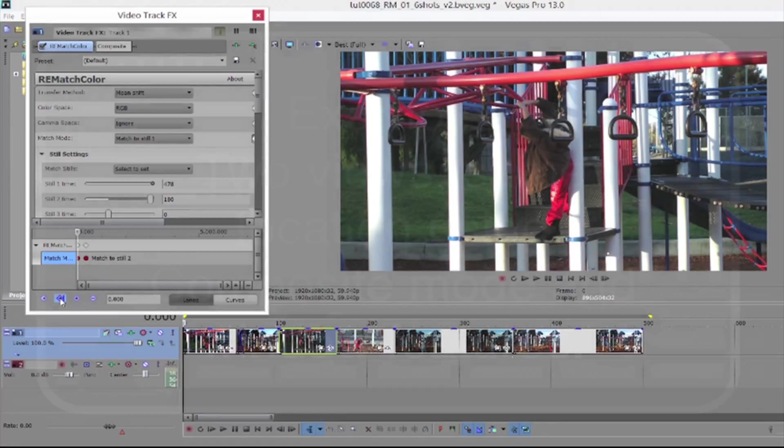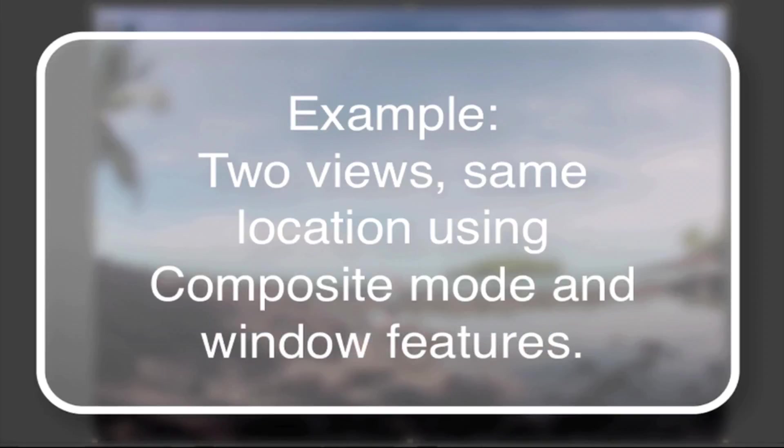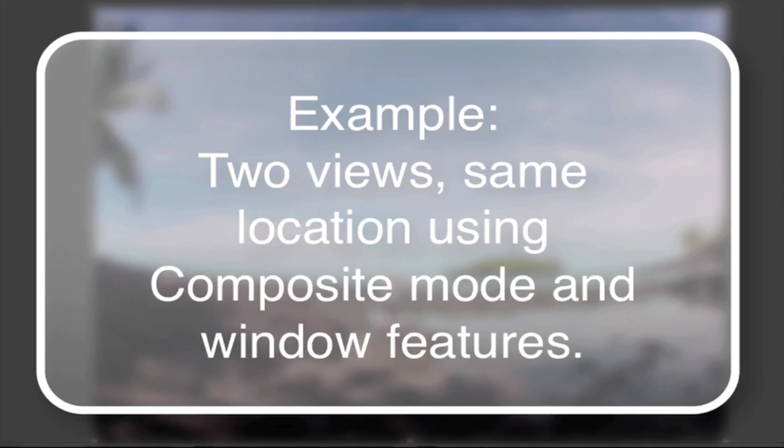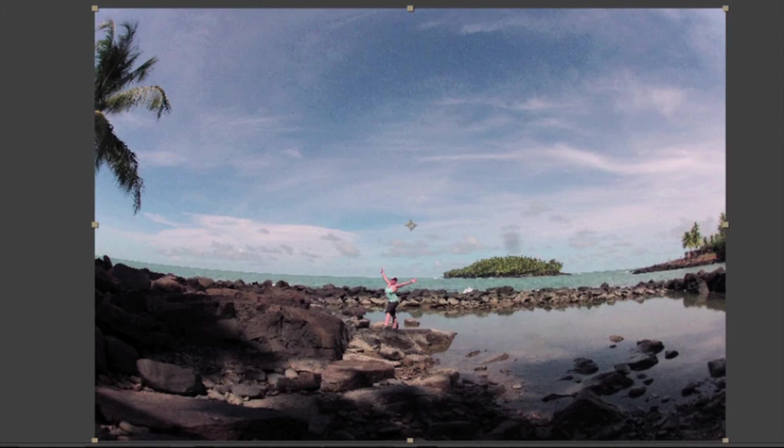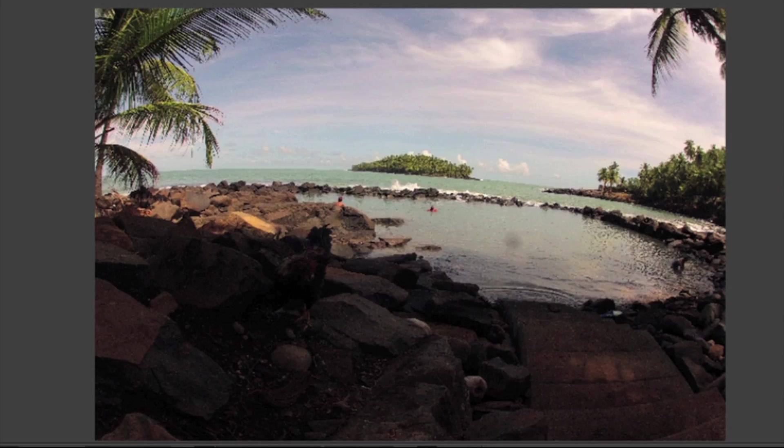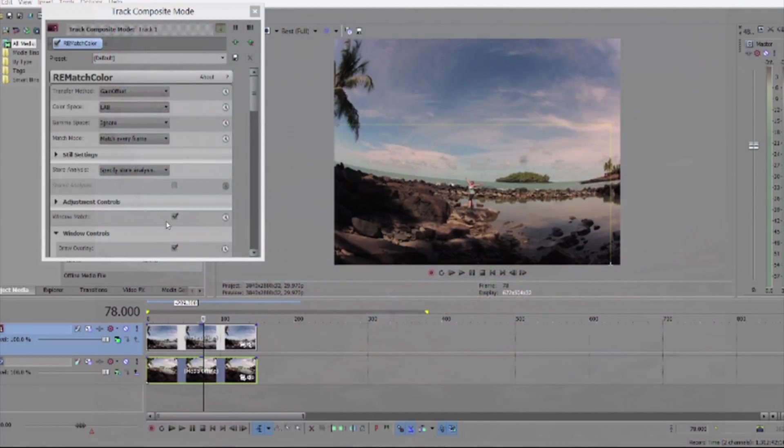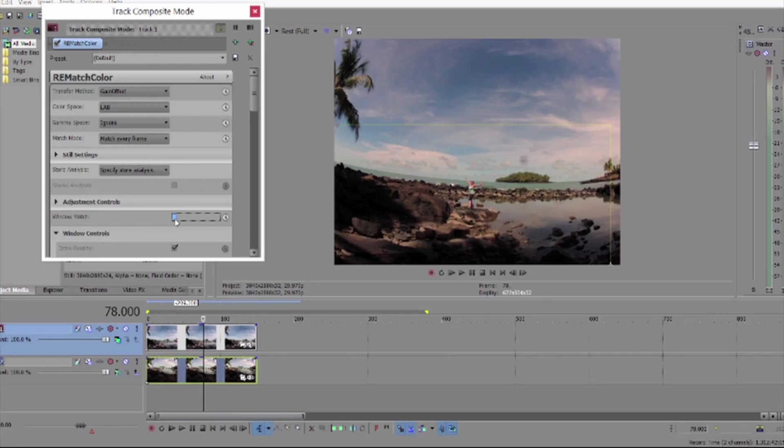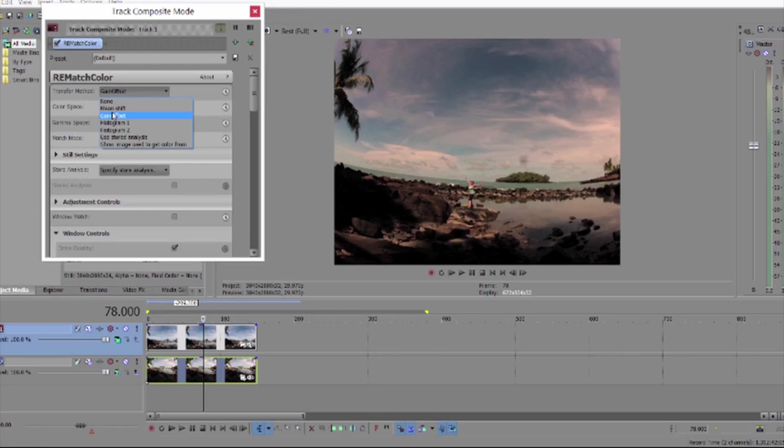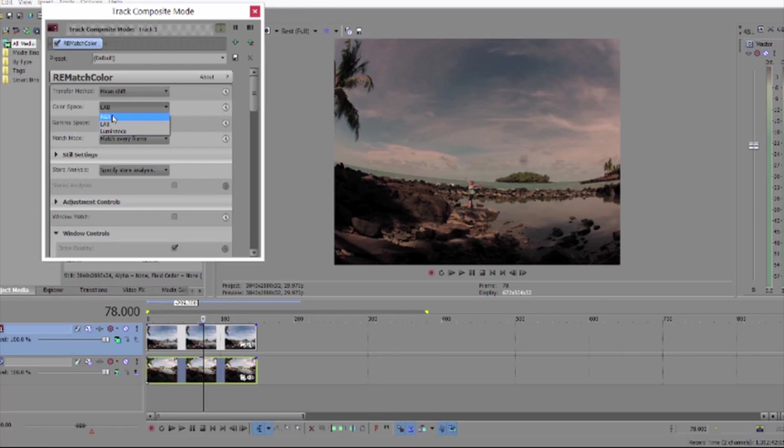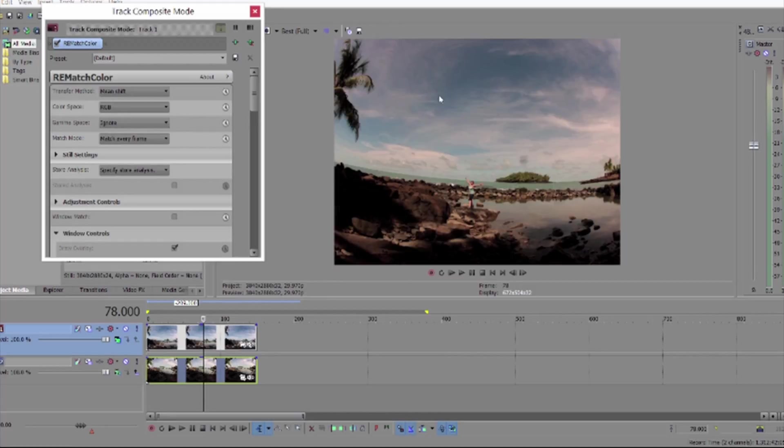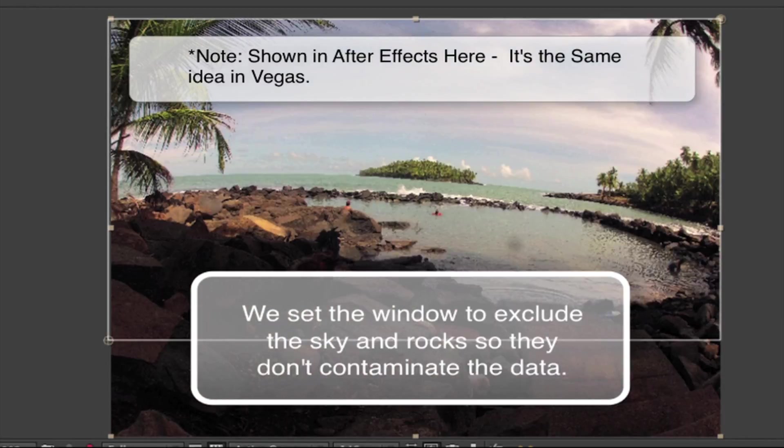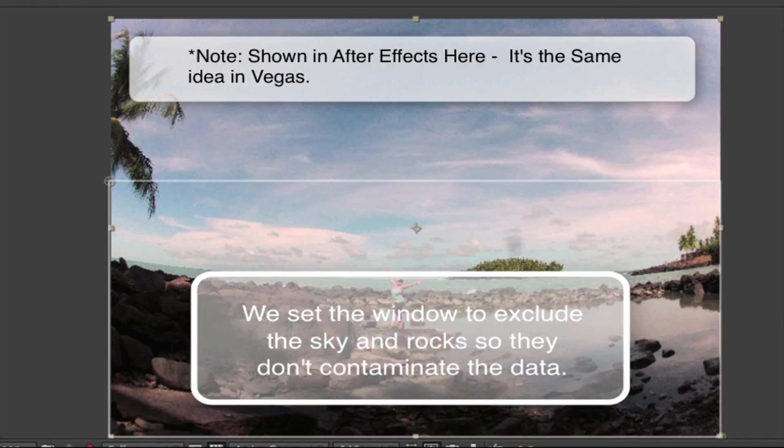Now let's say we want to match color to another view of this scene. Here are the two views. They were shot in a similar location but they are two different scenes. We will use composite mode and rematch color since we have two tracks. If the color doesn't match with one of the transfer methods we can use the windowing features. This way only the pixels within the window will be taken into account. So we can exclude some of the sky from one and some of the rocks from the other and make the footage match the reference a little better.